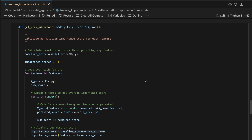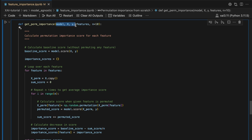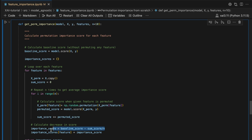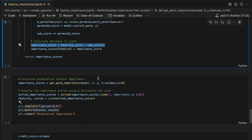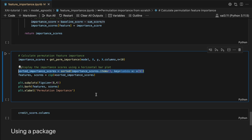Using the get_perm_importance function, we can do this calculation for multiple features. We pass in our model, X feature matrix, target variable, and list of features. There is also an n parameter — by default, we repeat the calculation 10 times and take the average as our final importance score. We'll discuss the logic behind this later. Applying this function to our XGBoost model and sorting the scores, we visualize them using a bar plot. Debt and income are the most important features.